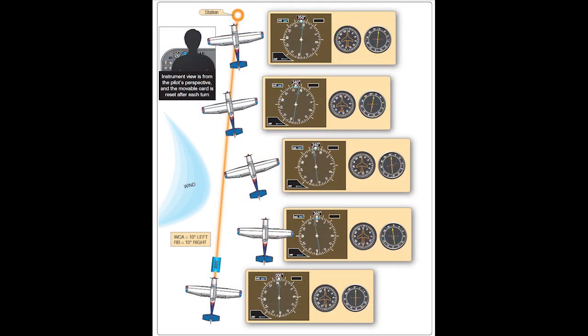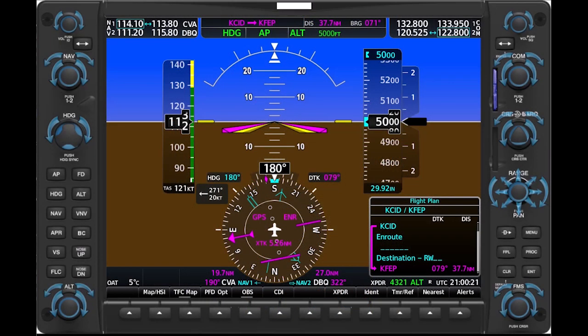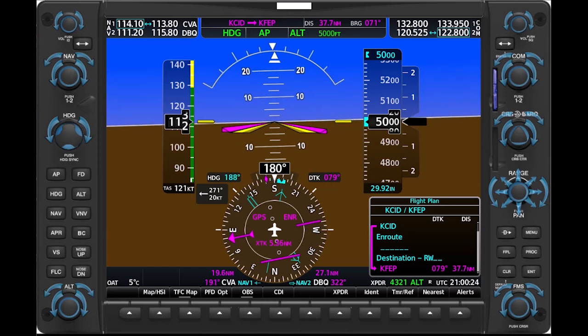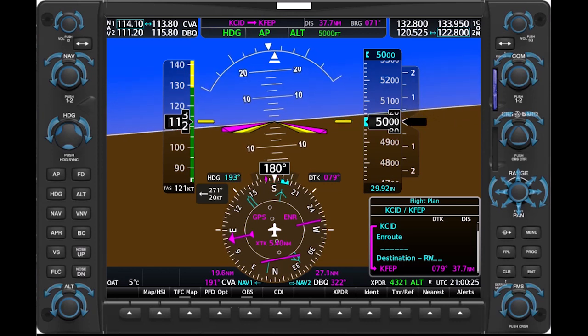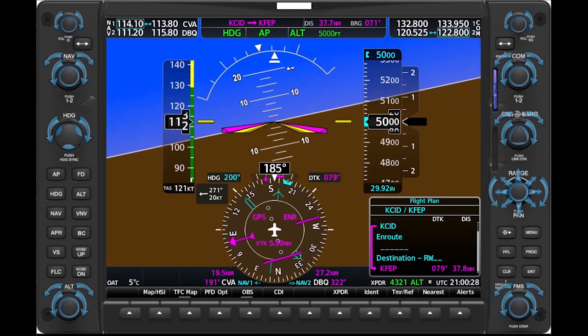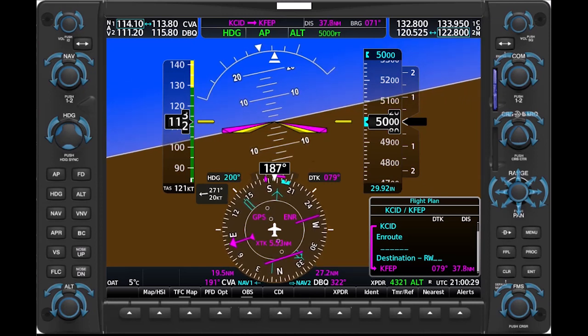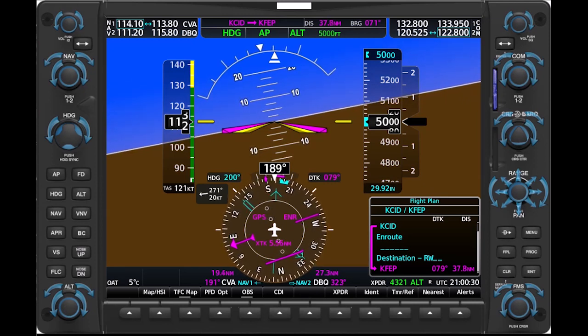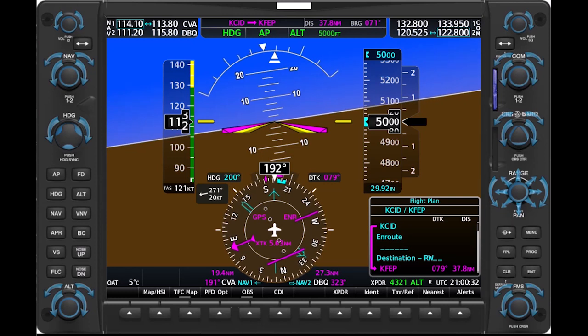The general technique follows the steps used for intercepting and tracking with an ADF, as described in the Instrument Flying Handbook and other references. But a bearing pointer set to a VOR or GPS fix doesn't react as quickly to heading changes as an ADF needle, so the process is simpler and smoother, at least when you're a reasonable distance from a VOR or fix.